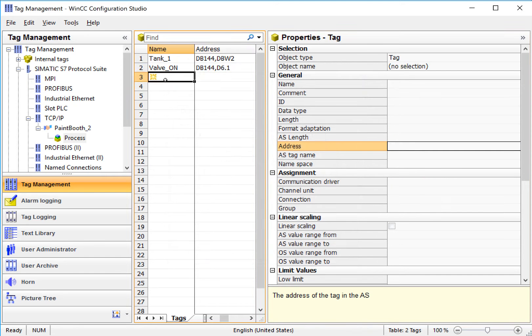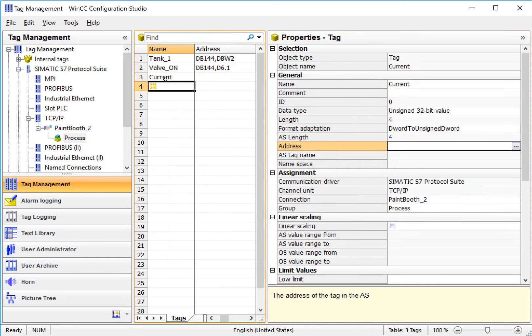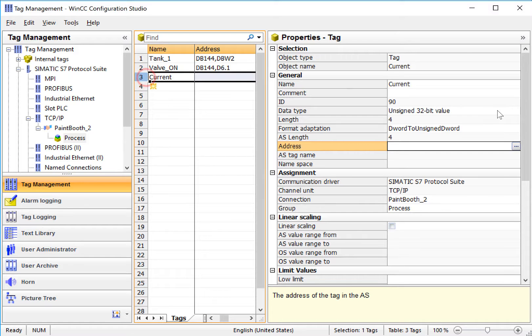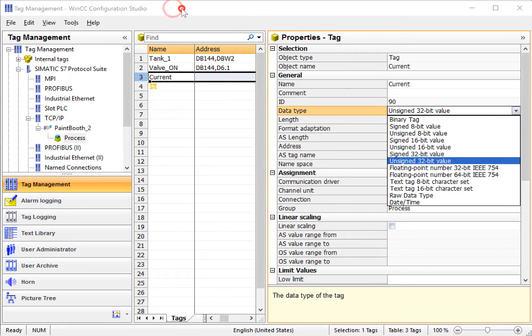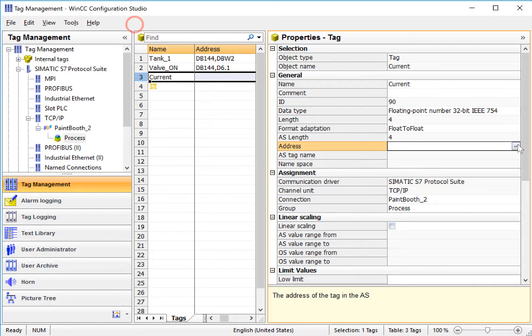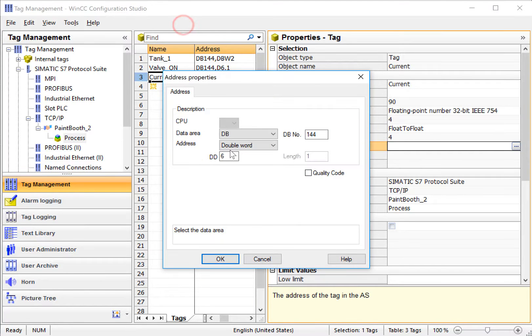For floating point, like current, let's make that a floating point value. And then, of course, the addressing is going to look even different based on the different data type that we have.